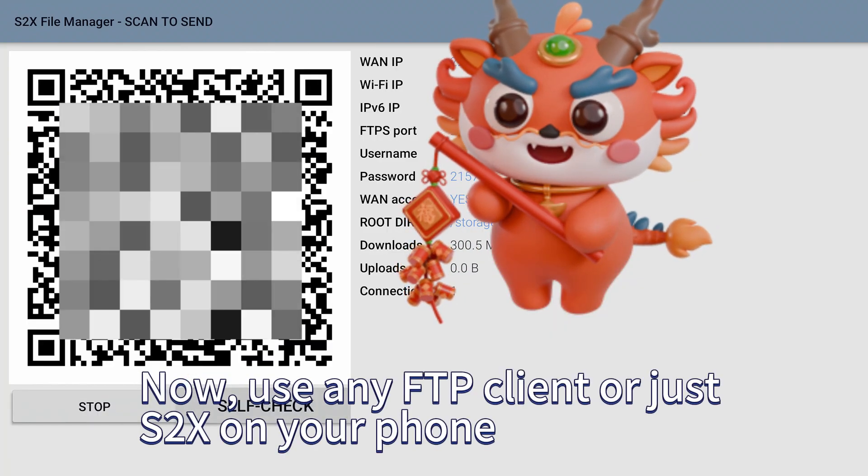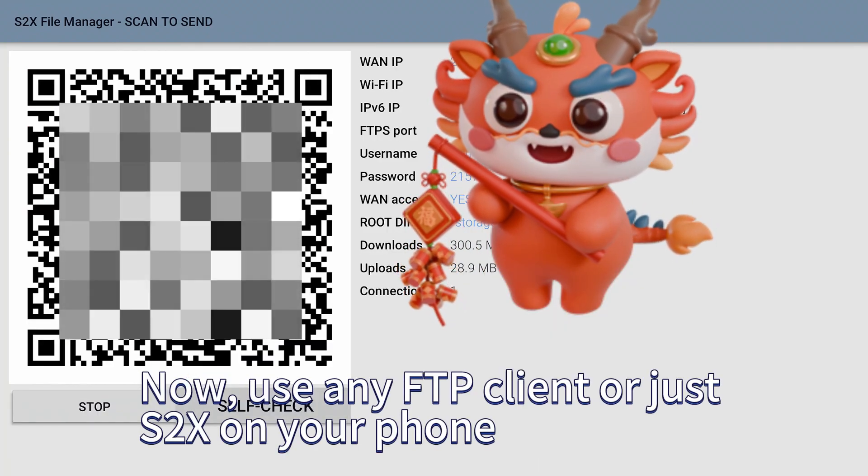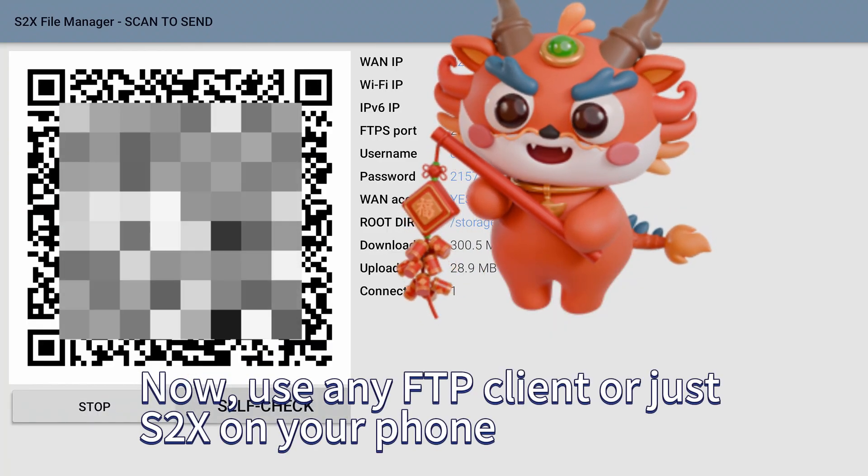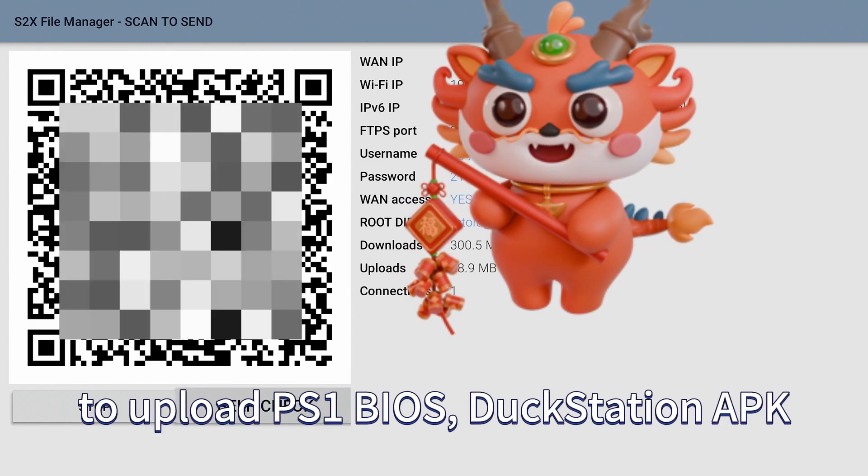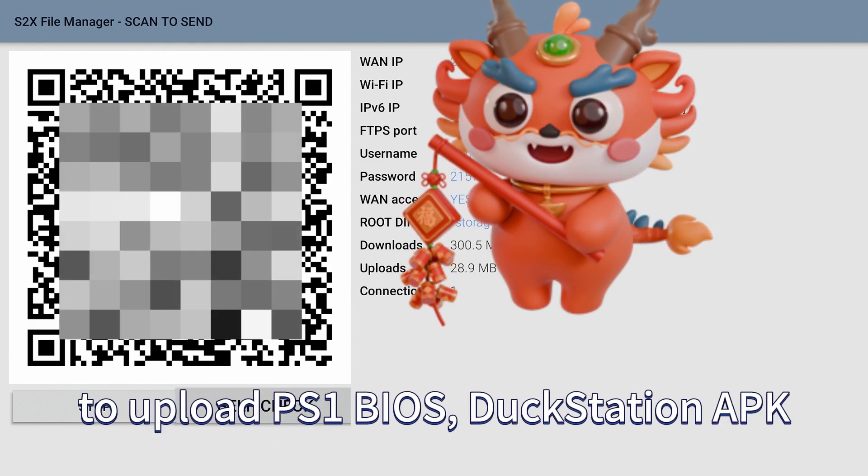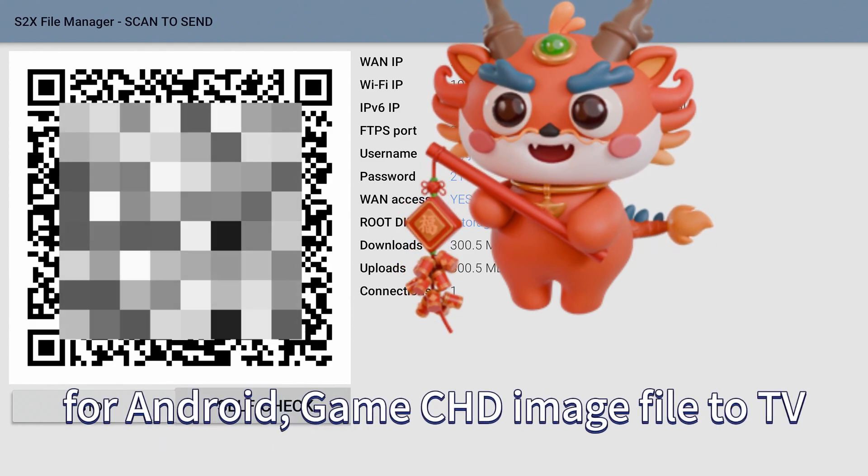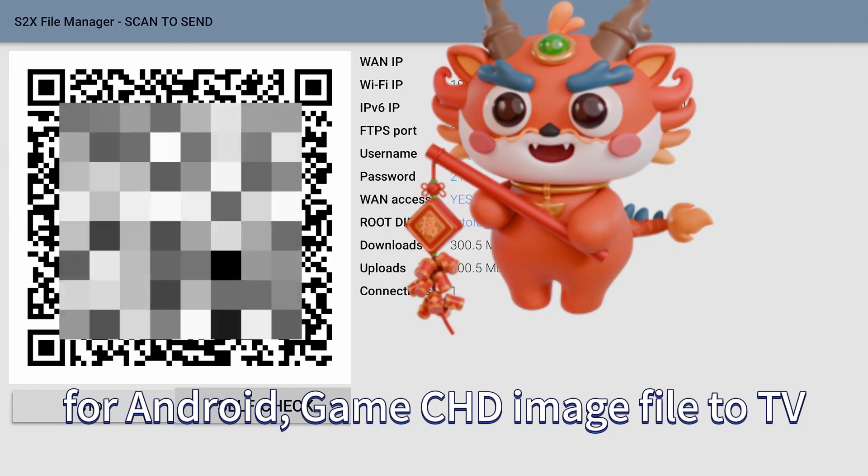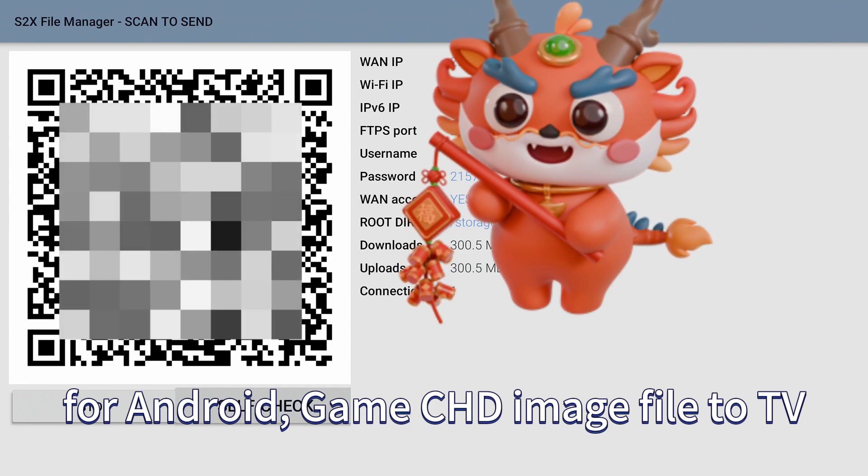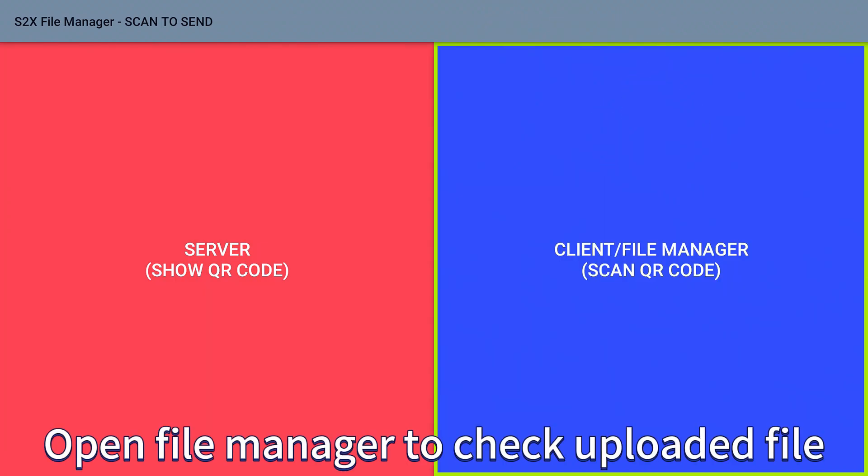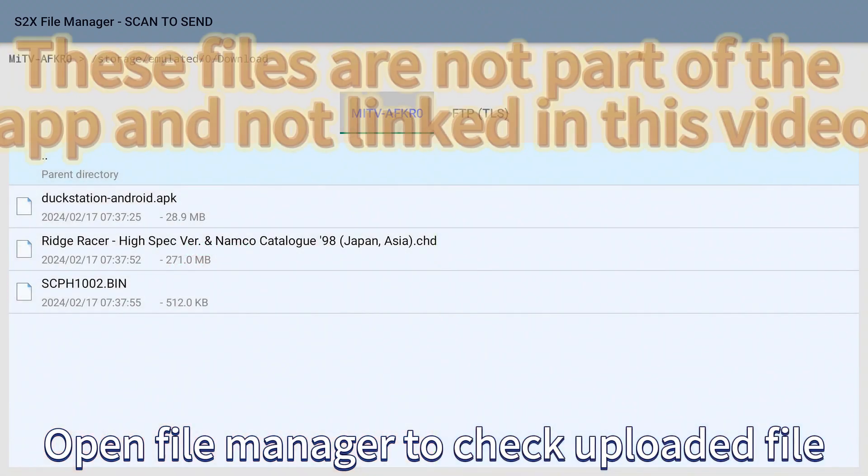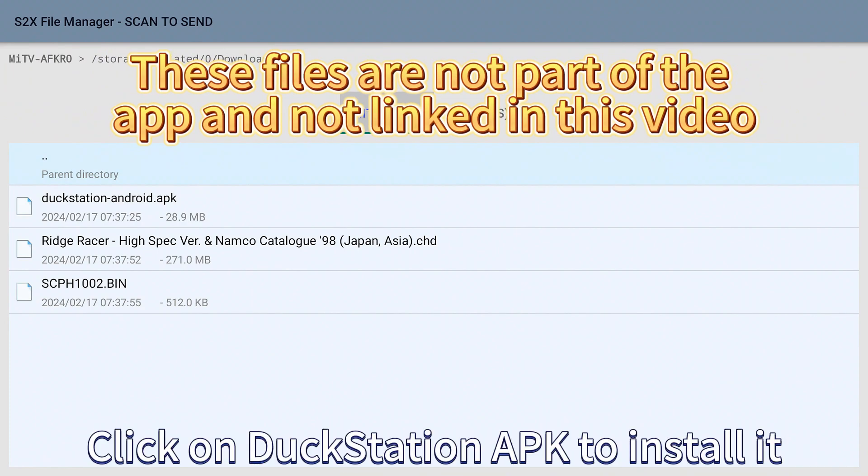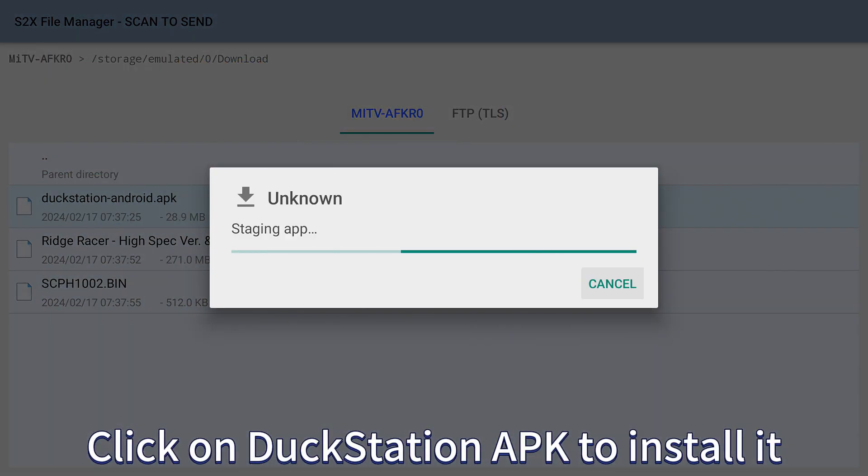Now use any FTP client or just S2X on your phone to upload PS1 BIOS, DuckStation APK for Android, game CHD image file to TV. Open File Manager to check uploaded file. Click on DuckStation APK to install.